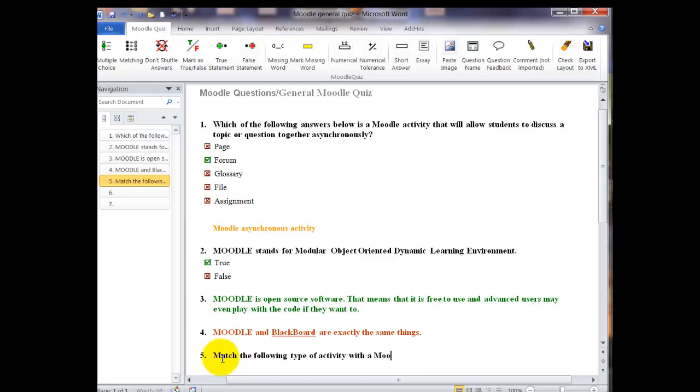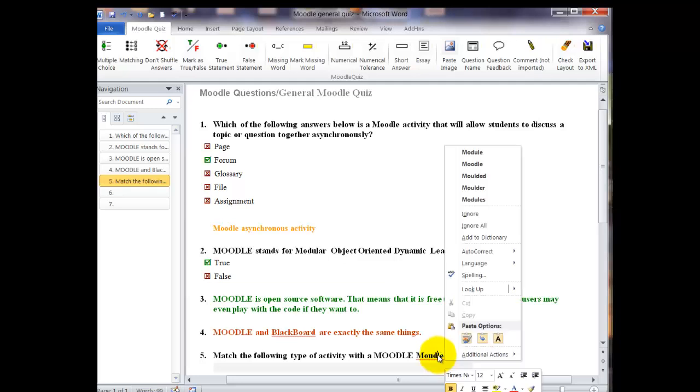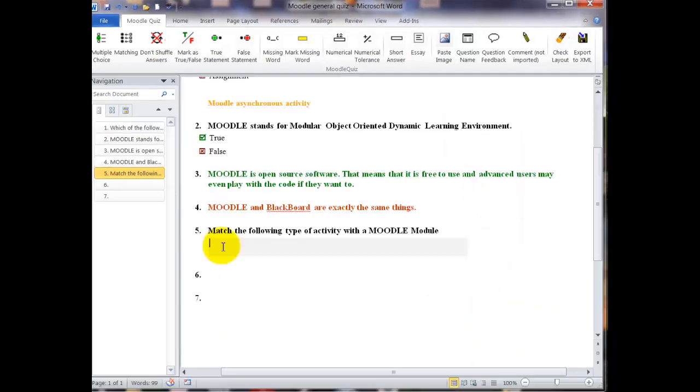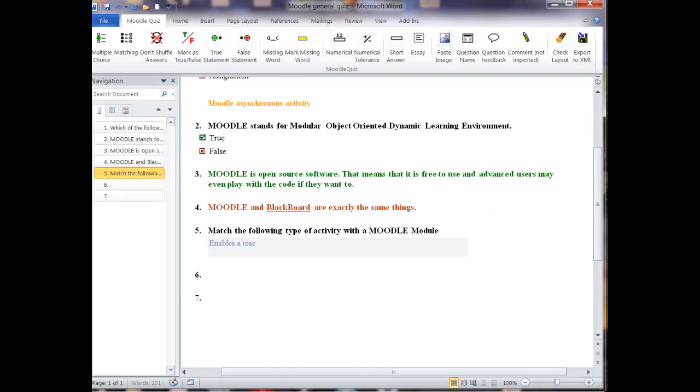Now this is going to have something about matching the following types of activities in the Moodle modules. And then when we hit enter at the end of this line, we're going to get a light gray rectangle that we can type our first description in. And then after we type that description, we'll get a darker gray box where we can type the answer. And then we're going to do that, go down and do that as many times as we need to, to put in all of the descriptions and all of the choices that we have to make.